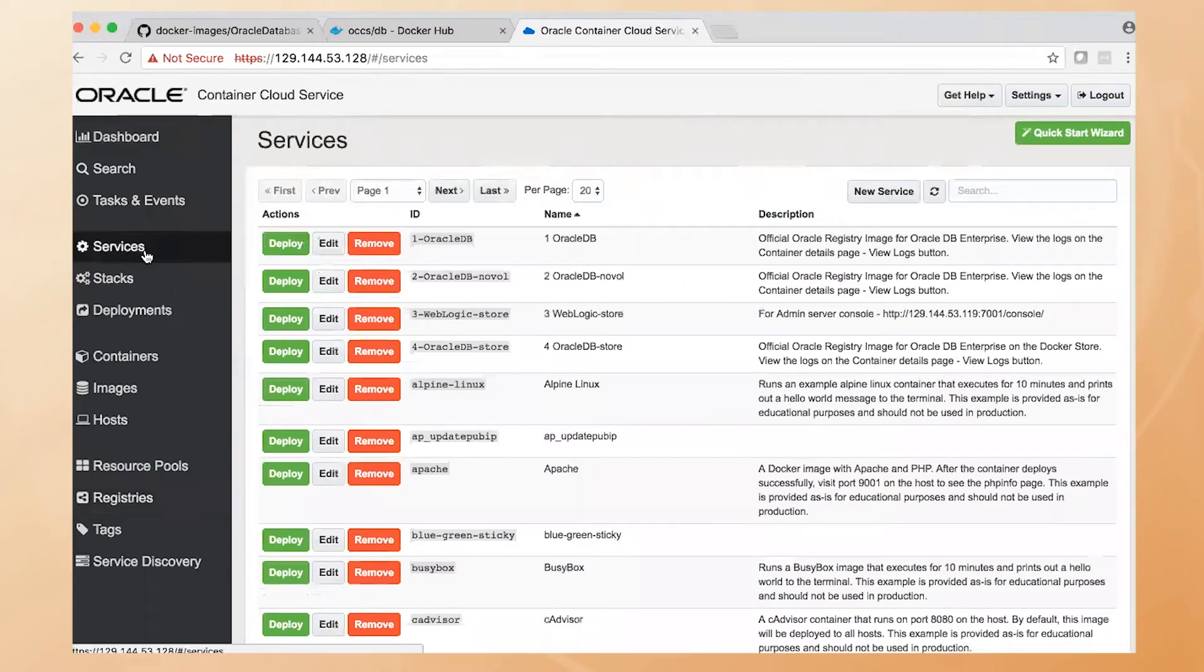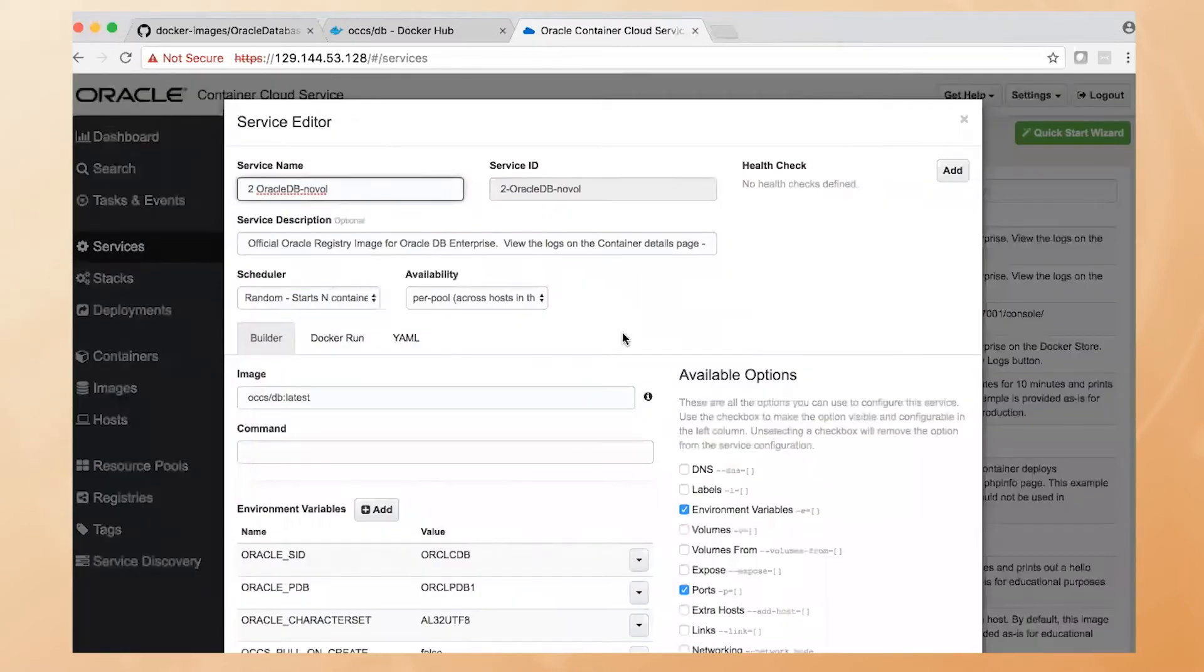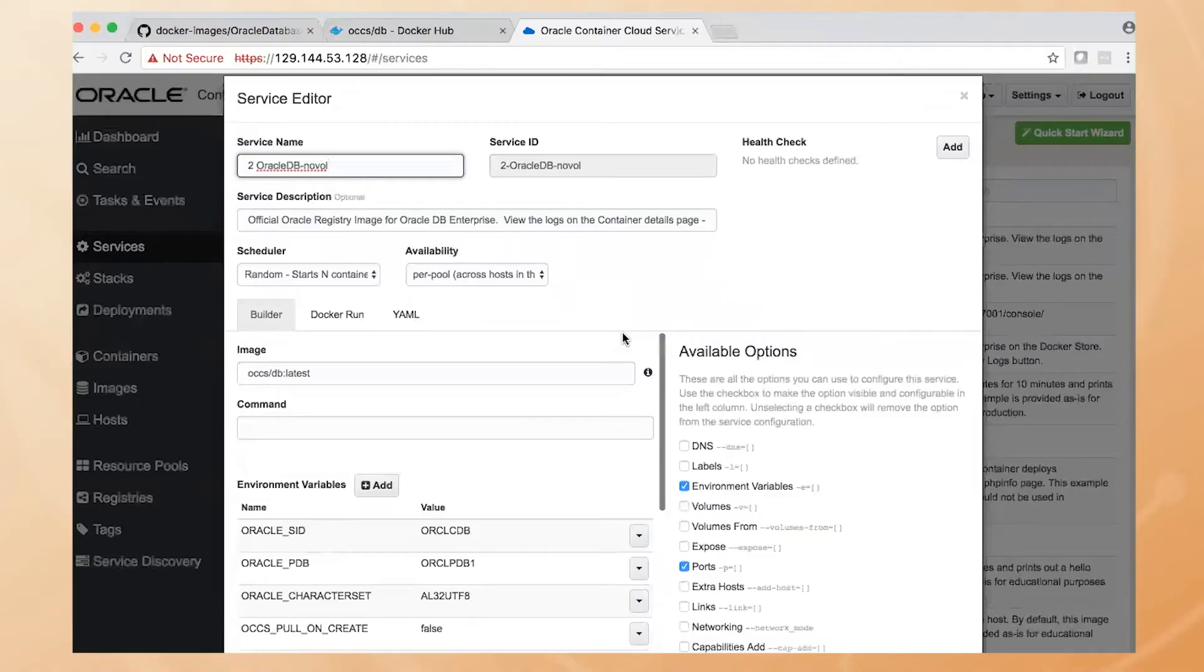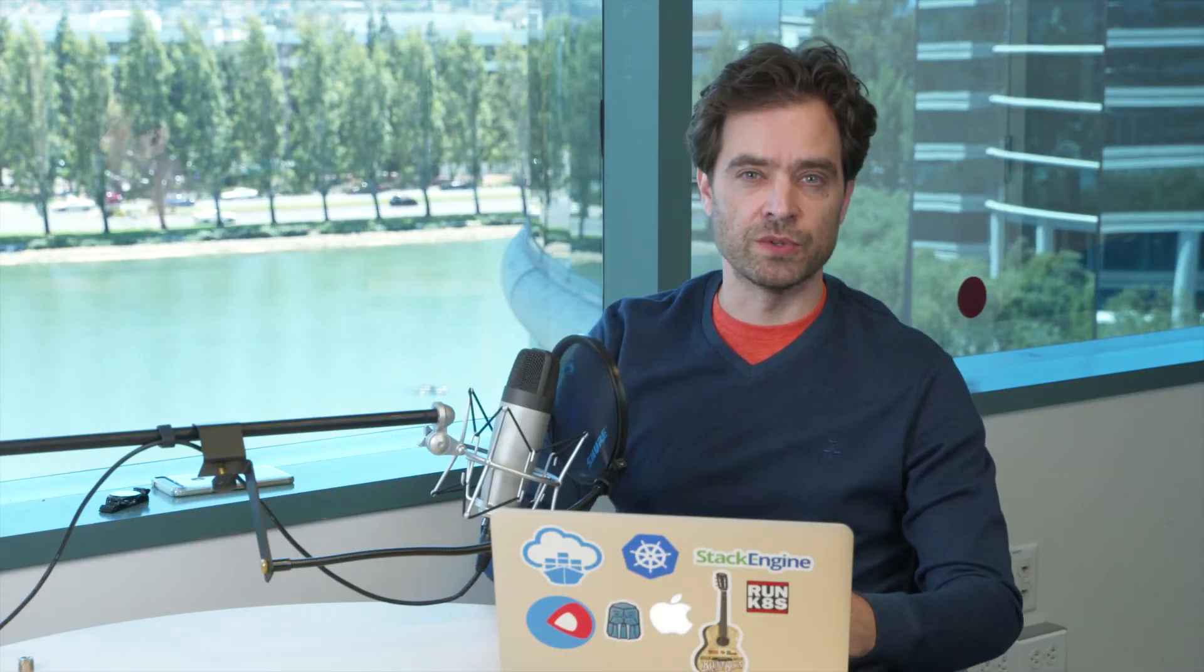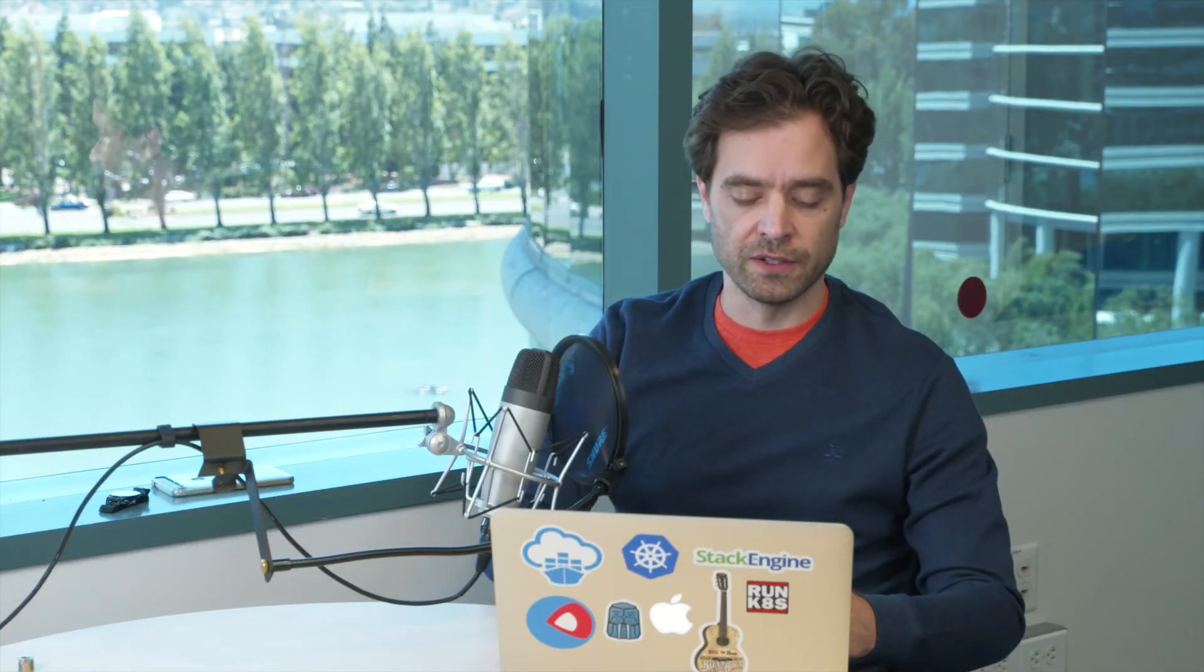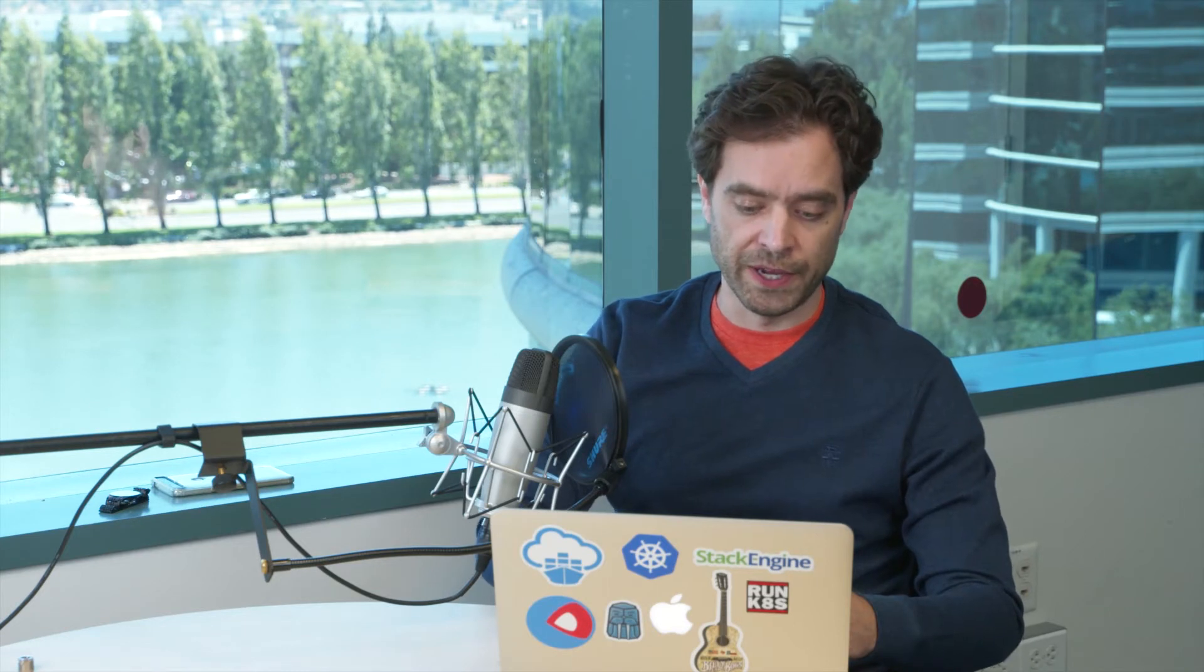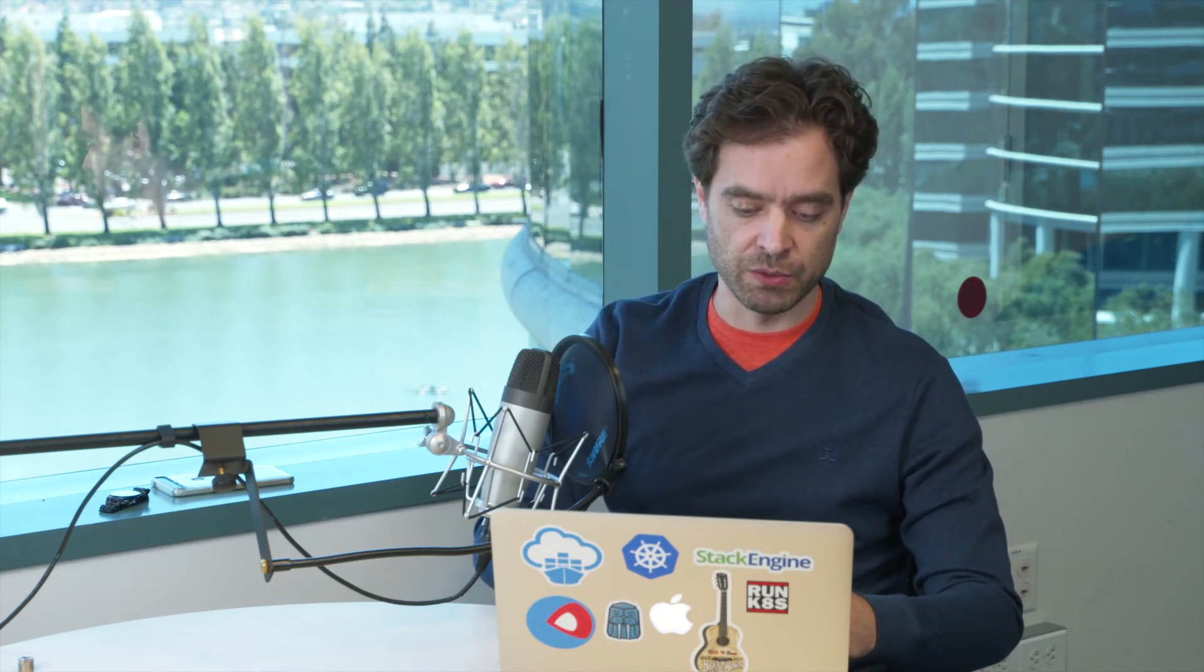In order to run an image, we need to first create what we call a service. A service is simply a template that describes how to run that image as a container. In this case, we have the database image that we saw before on Docker Hub. We're pulling the database tagged with the latest. And we have a number of different environment variables that are defined on that GitHub page that we can provide here.